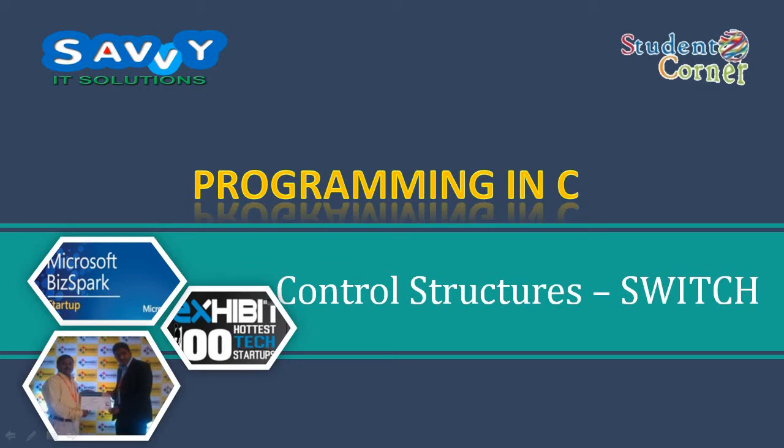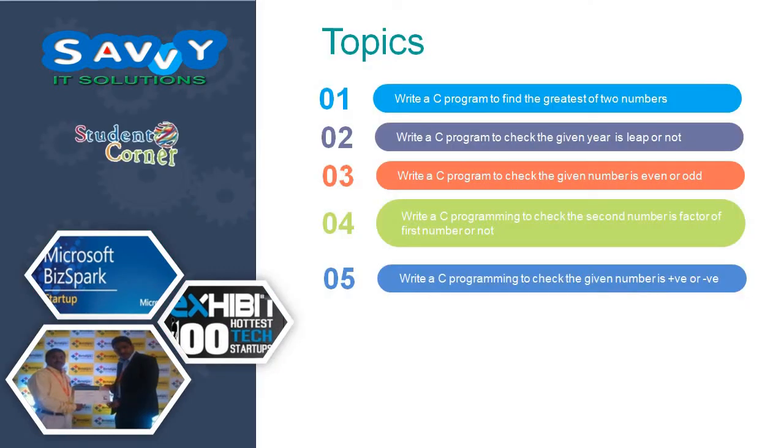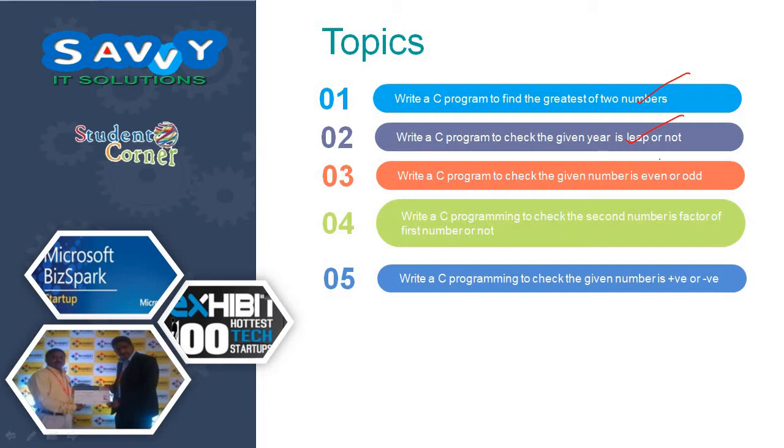In this video we are discussing 5 programming examples. They are: write a C program to find the greatest of 2 numbers, write a C program to check the given year is leap year or not, and write a C program to check the given number is even or odd.